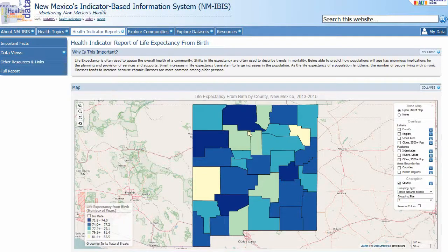Hello, this is Chris Wenker. I'm a GIS epidemiologist at the New Mexico Department of Health. This is a training video for the IBIS Community of Practice. I'll demonstrate how to edit a GeoJSON map layer using QGIS.